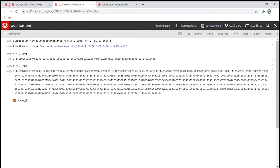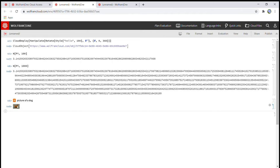And then type picture. Okay. Picture of a dog. Shift enter. And it will show you the picture of a dog. Let me just enlarge that a bit.